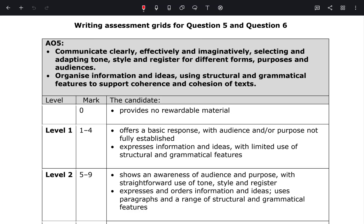First things first, it's very important for you to actually understand what the mark scheme is and what it states. Many students go into the exam unaware and unfamiliar with what the mark scheme is assessing. So it's crucial that you understand the assessment objective criteria.